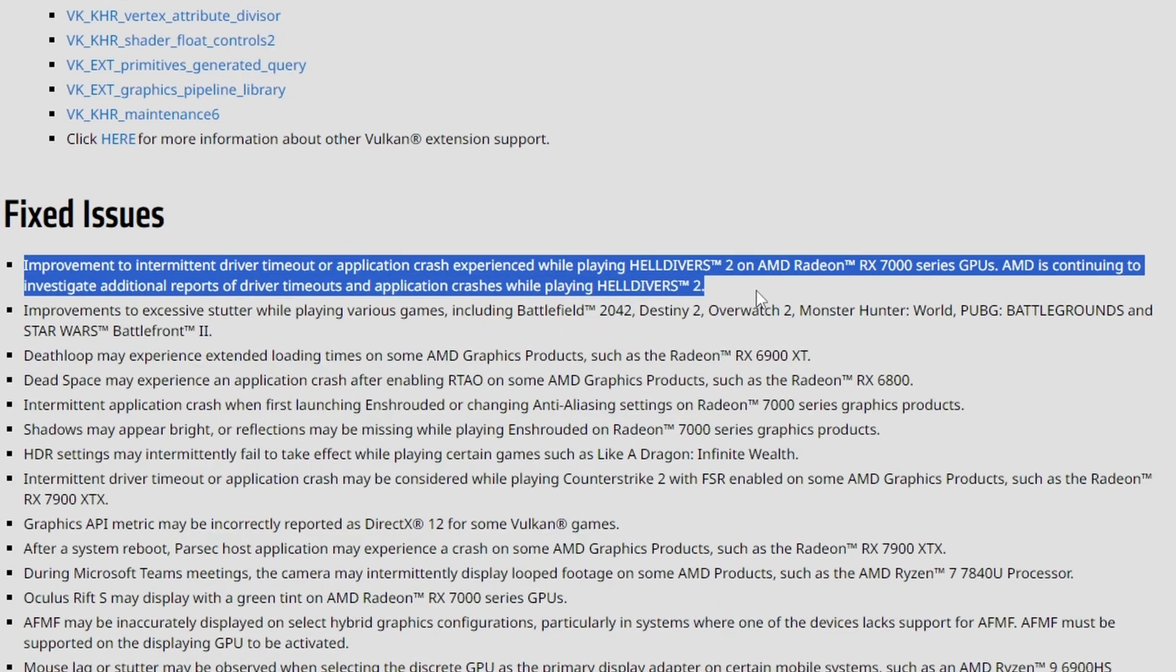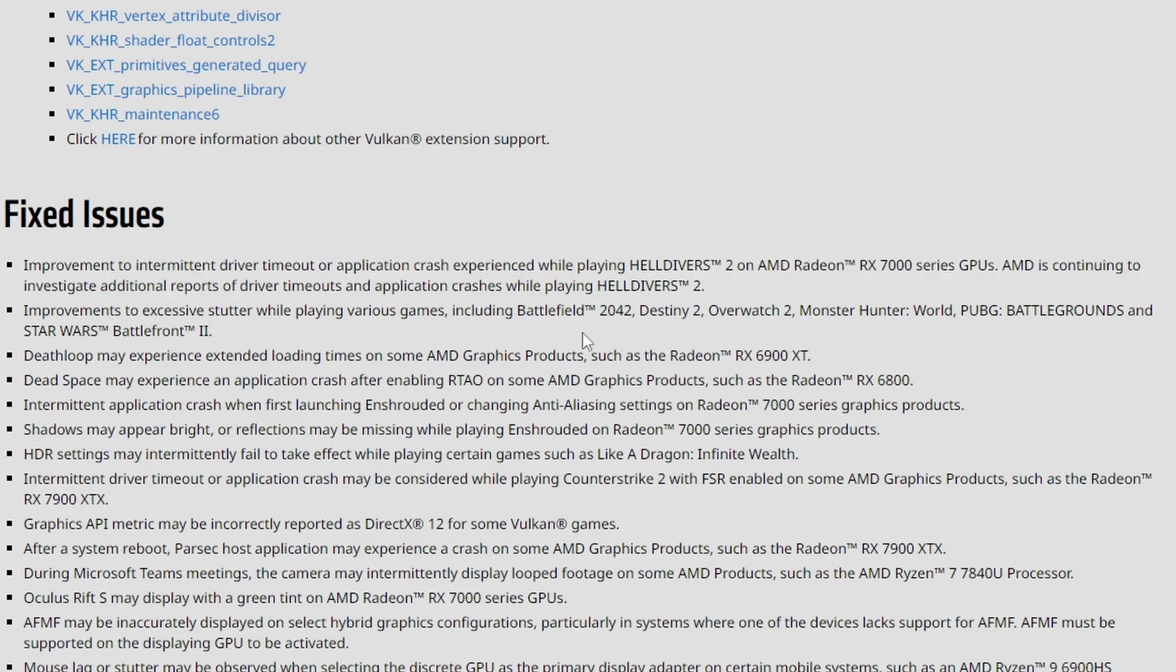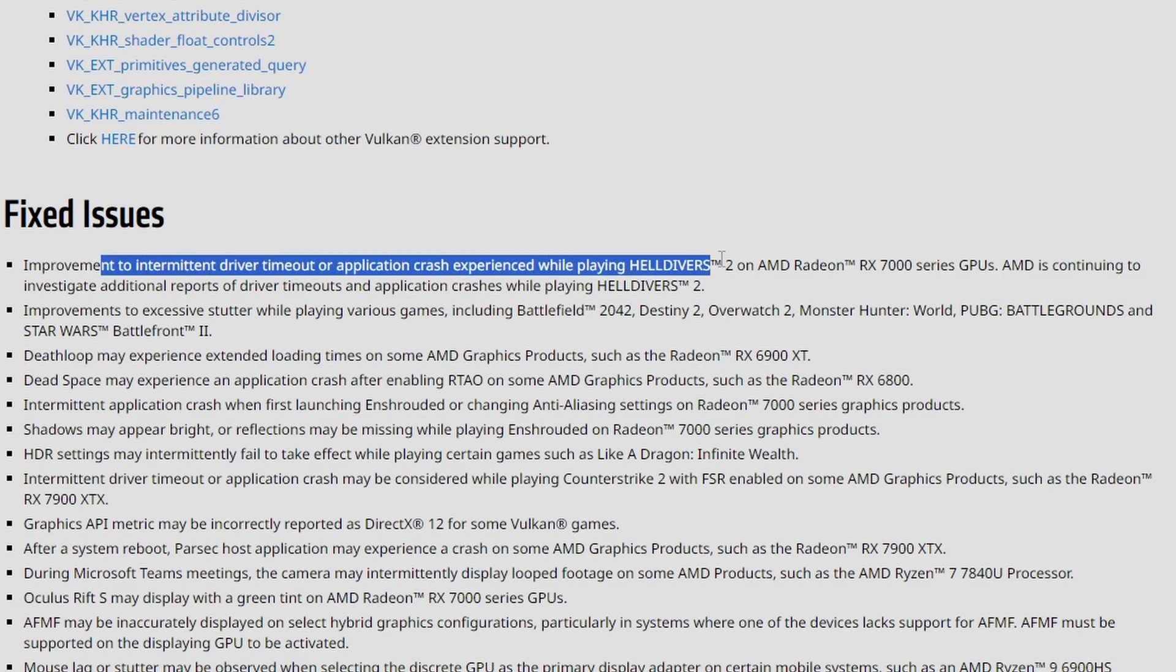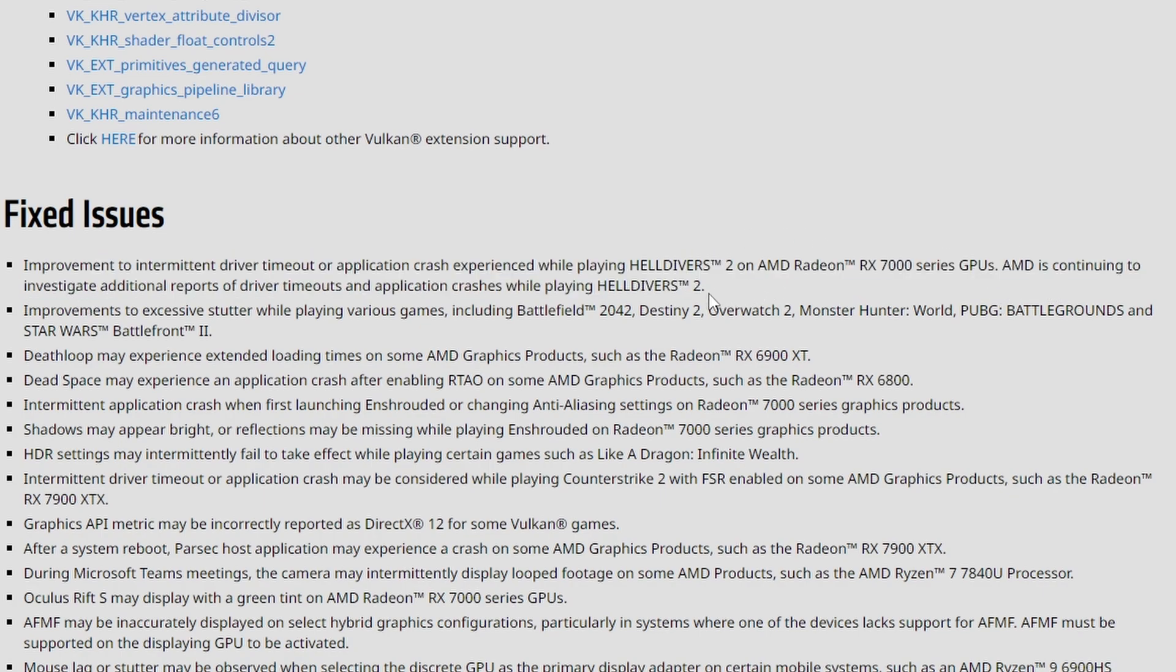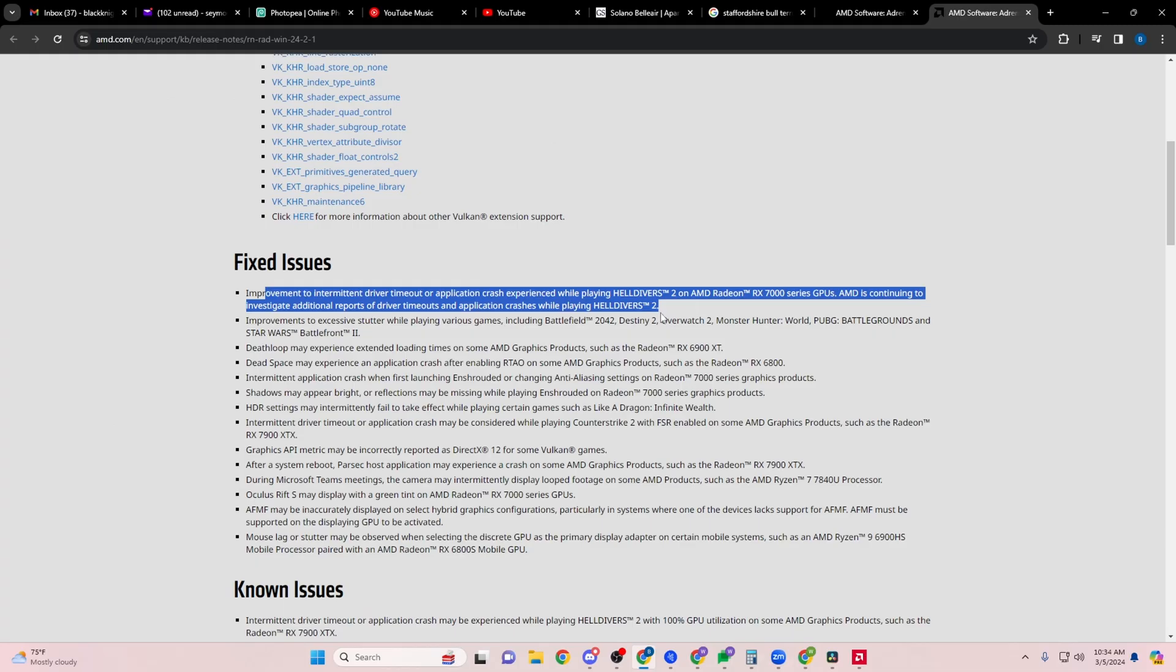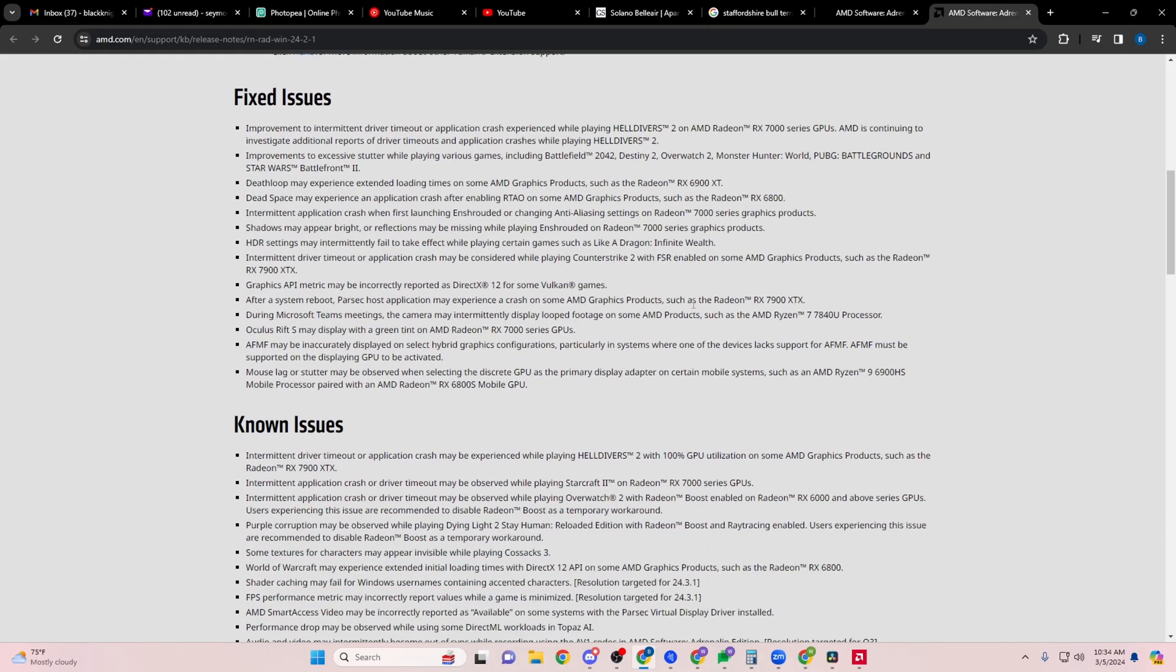Improvement to intermittent driver timeout or application crash experience while playing Helldivers 2 on AMD 7000 series GPU. AMD has continued to investigate additional reports of driver timeouts and application crashes while playing Helldivers 2.